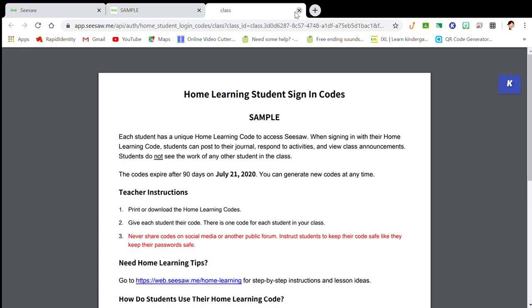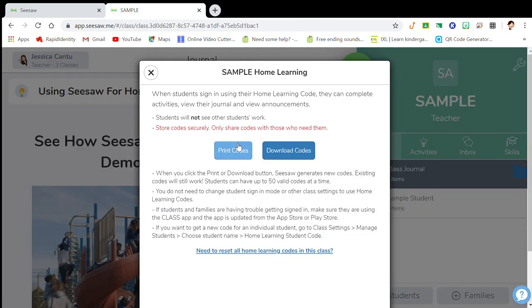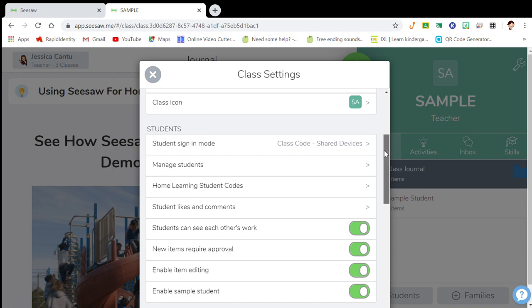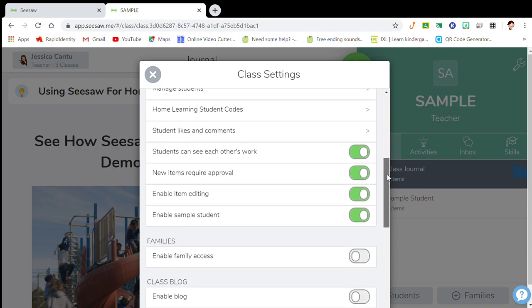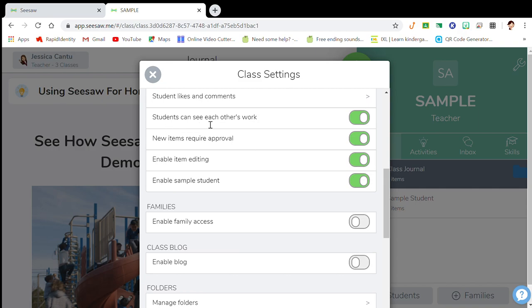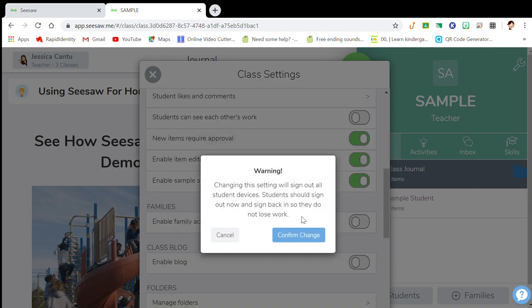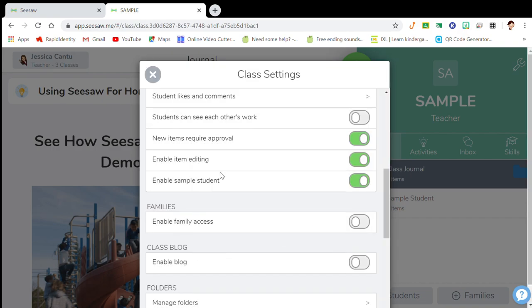Once you've done that, scroll down. Students can see each other's work — I always turn that off because I have younger elementary students. They don't write nasty things to one another, but to prevent that I just block it automatically.